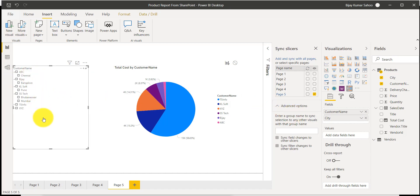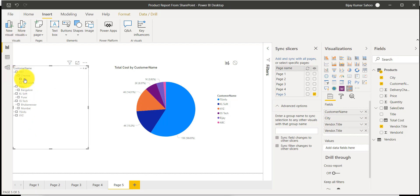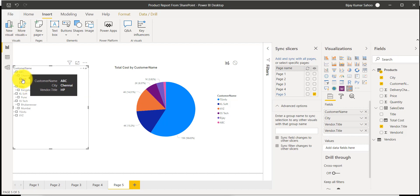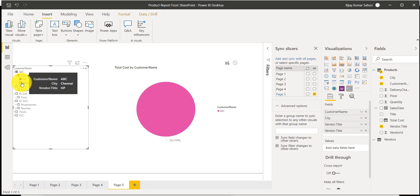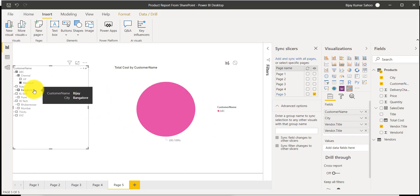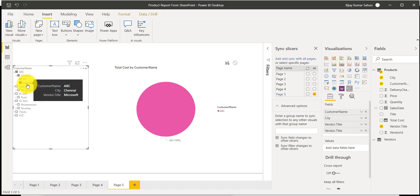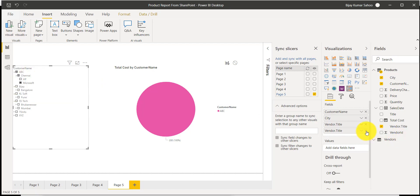I can also add multiple levels. For example, I'll take the Vendor Title and add it below City. Now you can see it coming: first the customer, then the city, and inside that — for example Chennai — you can see HP and Microsoft are there. You can select them and see how it appears. So you can have multiple hierarchy levels here.